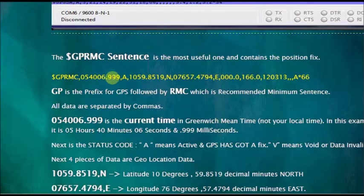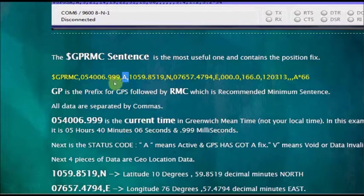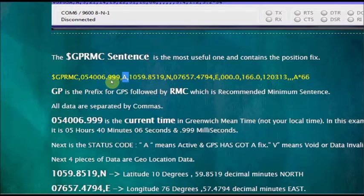Here it is 05 hours, 40 minutes, and then 06 seconds. And milliseconds is also there. And the next one is A, that is the status code. If it is A means active, and the GPS has got a fix. And if it is V means it is void, and GPS has not got a fix.